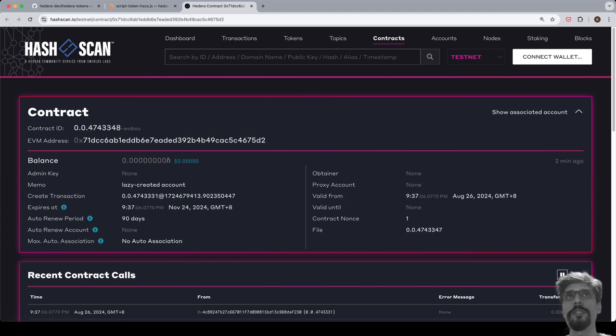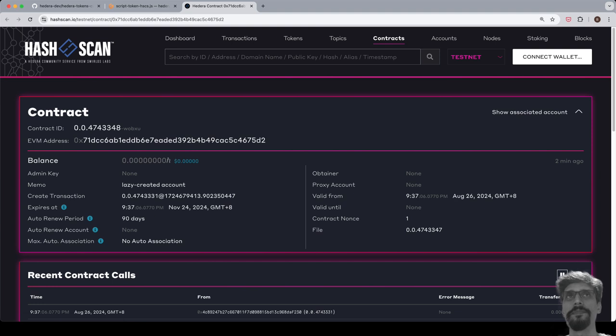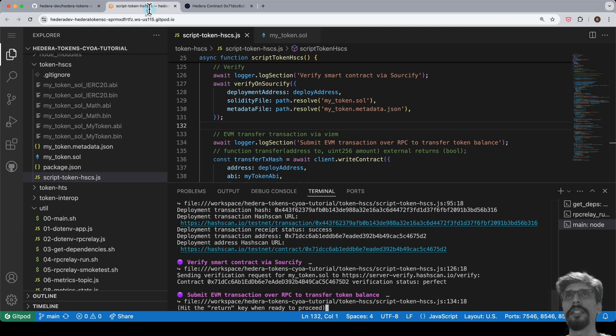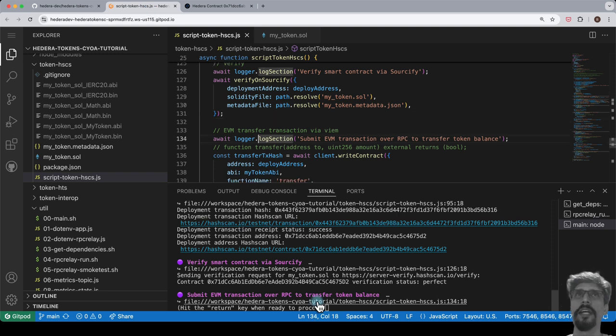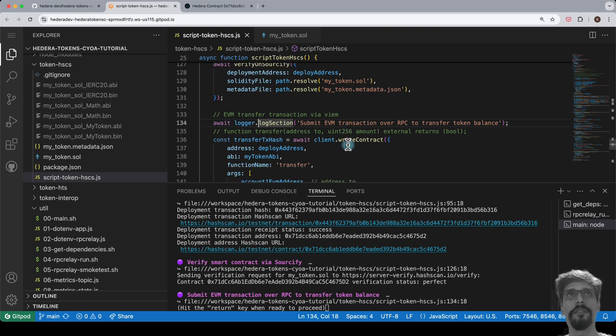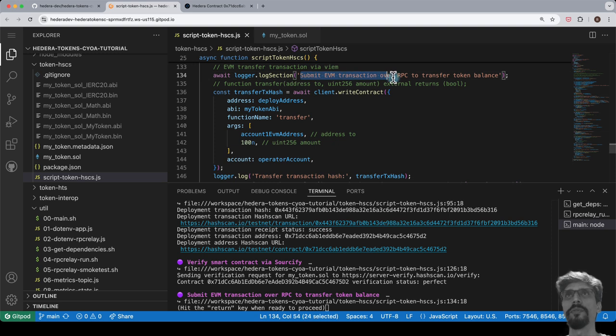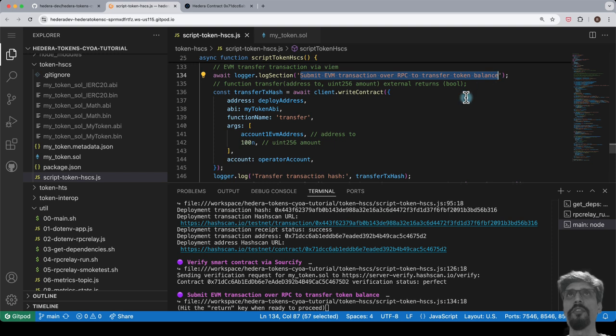Let's switch back to Gitpod. Now we have our ERC-20 token smart contract deployed on Hedera Testnet and verified with Hashscan to boot. It's time to interact with it. Let's start by transferring some tokens from our operator account to another account. We do so by submitting an EVM transaction over RPC. Hit return to run the section.